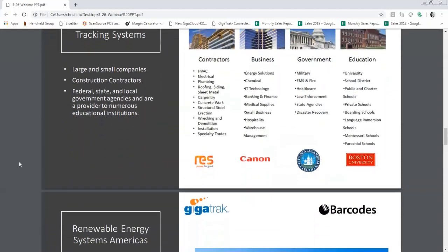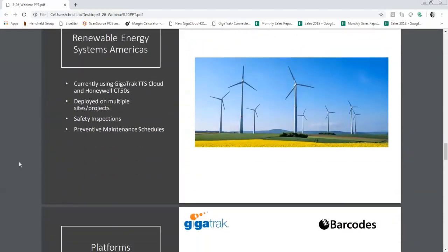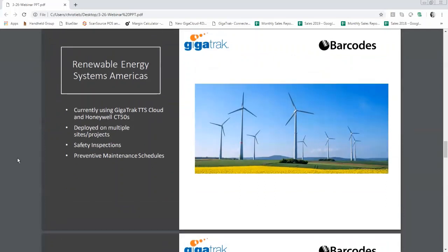I'm going to talk about one of our longtime customers, ResAmerica. ResAmerica is one of the world's largest independent renewable energy companies. They're a perfect example of a company that struggled greatly prior to implementing a tool tracking system. From lost and broken tools to not knowing the whereabouts of specific items needed, they were spending tens of thousands of dollars per year on unnecessary purchases.